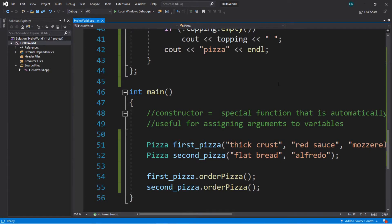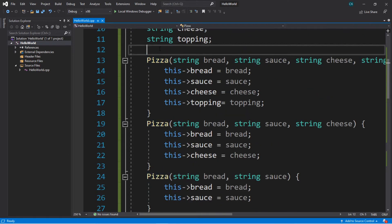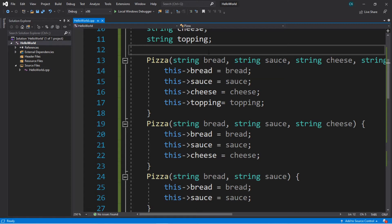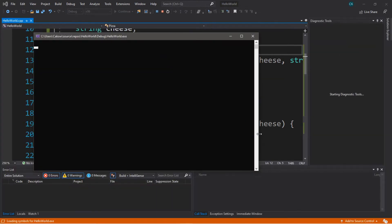Hey, how's it going everybody? It's Bro here, hope you're doing well, and in this video we're going to be discussing overloaded constructors in C++, and at the end of this video we're going to be creating a project where we're going to be ordering some pizzas.